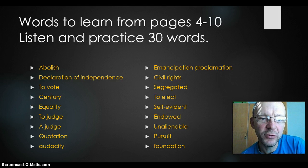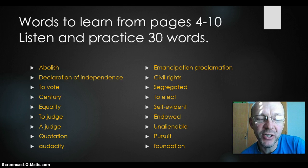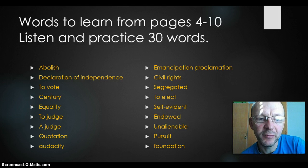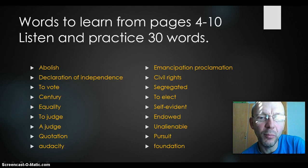The word 'to vote' means that you can vote for a president. You have one man, one vote — that's the democratic system. Century — well, a hundred years, that is a century. Equality is part of some of the words from the Declaration of Independence. It means that you are equal, you have the same value. No one is worth more or less than you are.